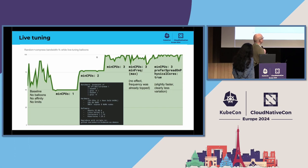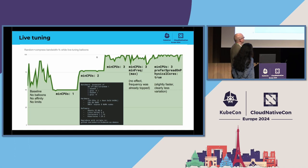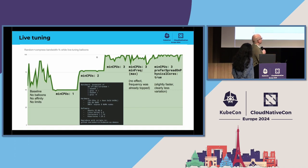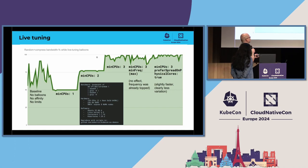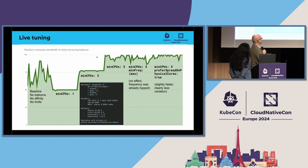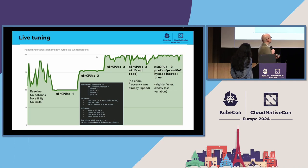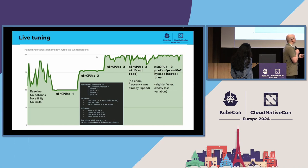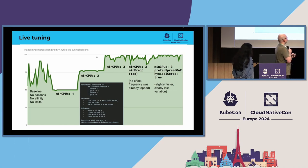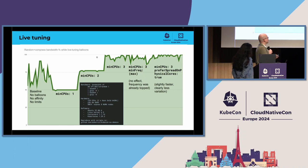Again, adding one more CPU, then we are getting some variation already there. I was thinking at that point that do we get this variation because of the frequencies changes, so I changed actually minimum frequency for those CPUs in this balloon to the maximum that was available, but it didn't change the situation, so the same fluctuation was still there.